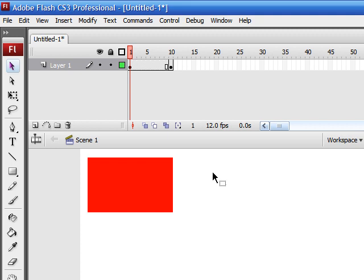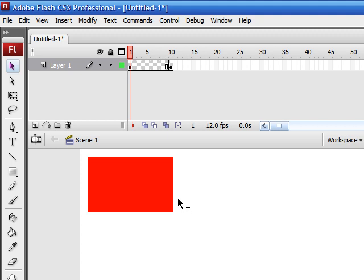And there are two types of tweens, a shape tween, which lets you tween objects that are editable, or also change objects that are shapes, or motion tweens. So, anytime you don't want a tween in a straight line, you want to pick a motion tween. But for now, we'll use a shape tween.